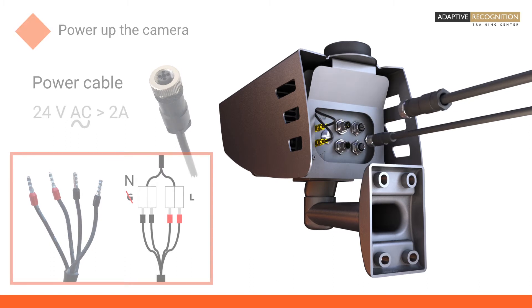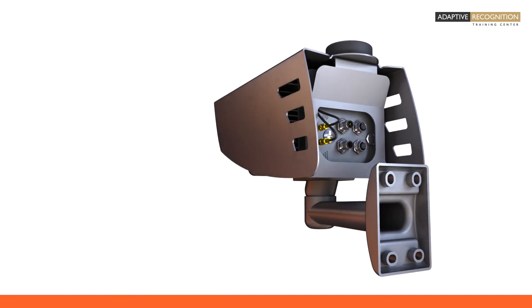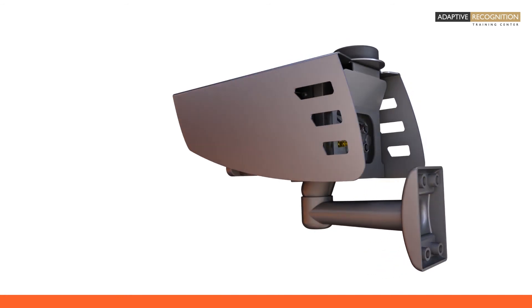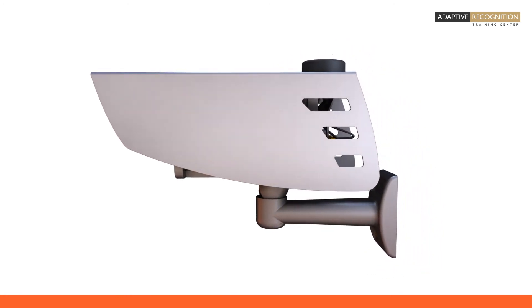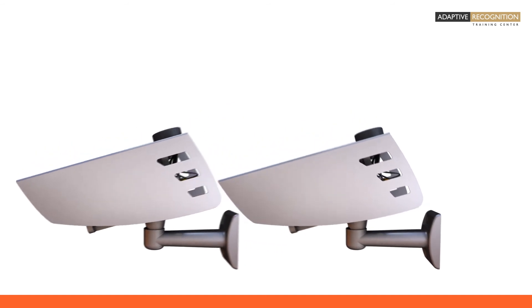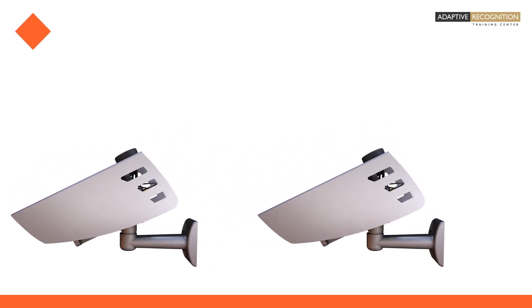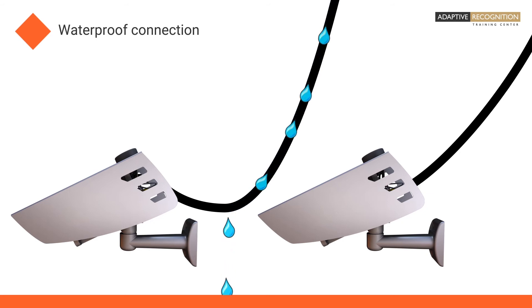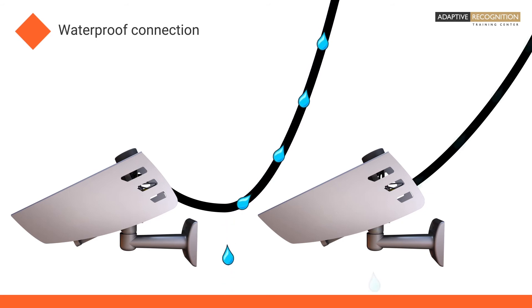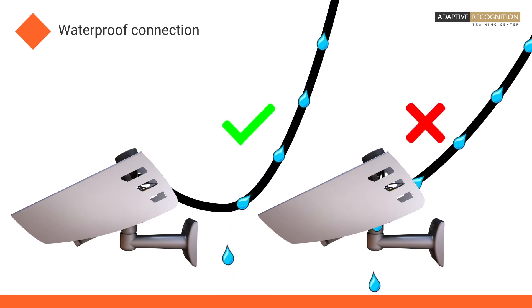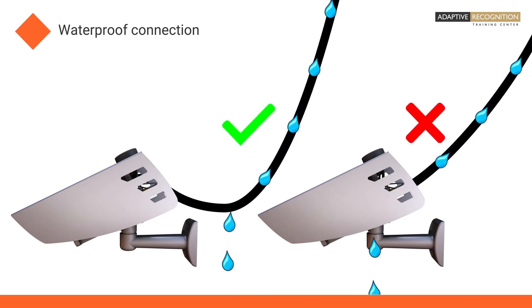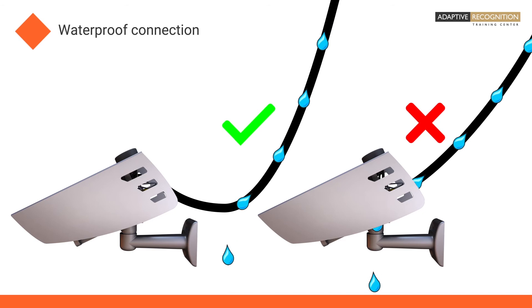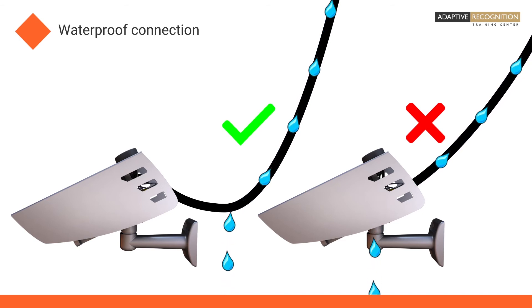ANPR cameras are expected to work outdoors 24-7, day and night and in any weather. Cameras made by Adaptive Recognition have waterproof connectors. Still, it is highly recommended to use a so-called drop loop when you set up the camera on-site. This additional route on the cable leads the rainwater away from the socket.